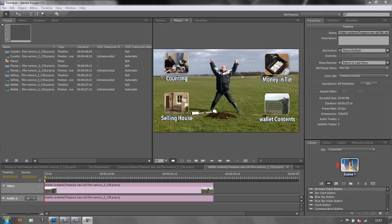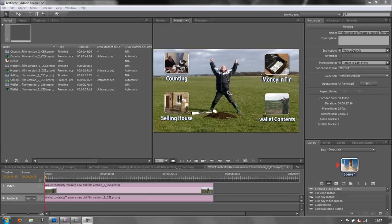Now both of these can be done very simply in Adobe Encore, but what you need to bear in mind is when you bring in a video asset to play as a menu it needs to be rendered, so when it comes to actually playing the menu it's going to take a while before we actually see it.